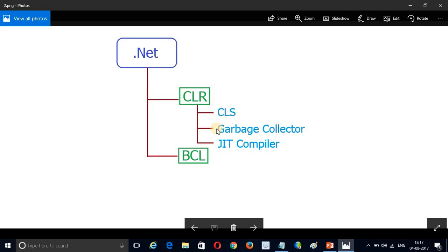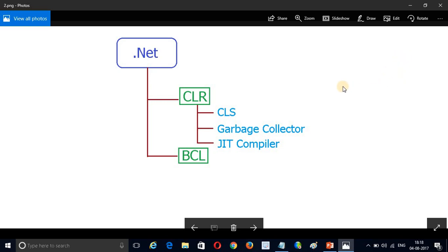Garbage Collector is used for automatic memory management. JIT (Just-In-Time) Compiler works like this: suppose we have C# source code. First, the C# compiler compiles the code and converts it to MSIL — Microsoft Intermediate Language, also called IL code. Then CLR takes over and converts the MSIL code into native code, which is machine-understandable, meaning our system can execute it.